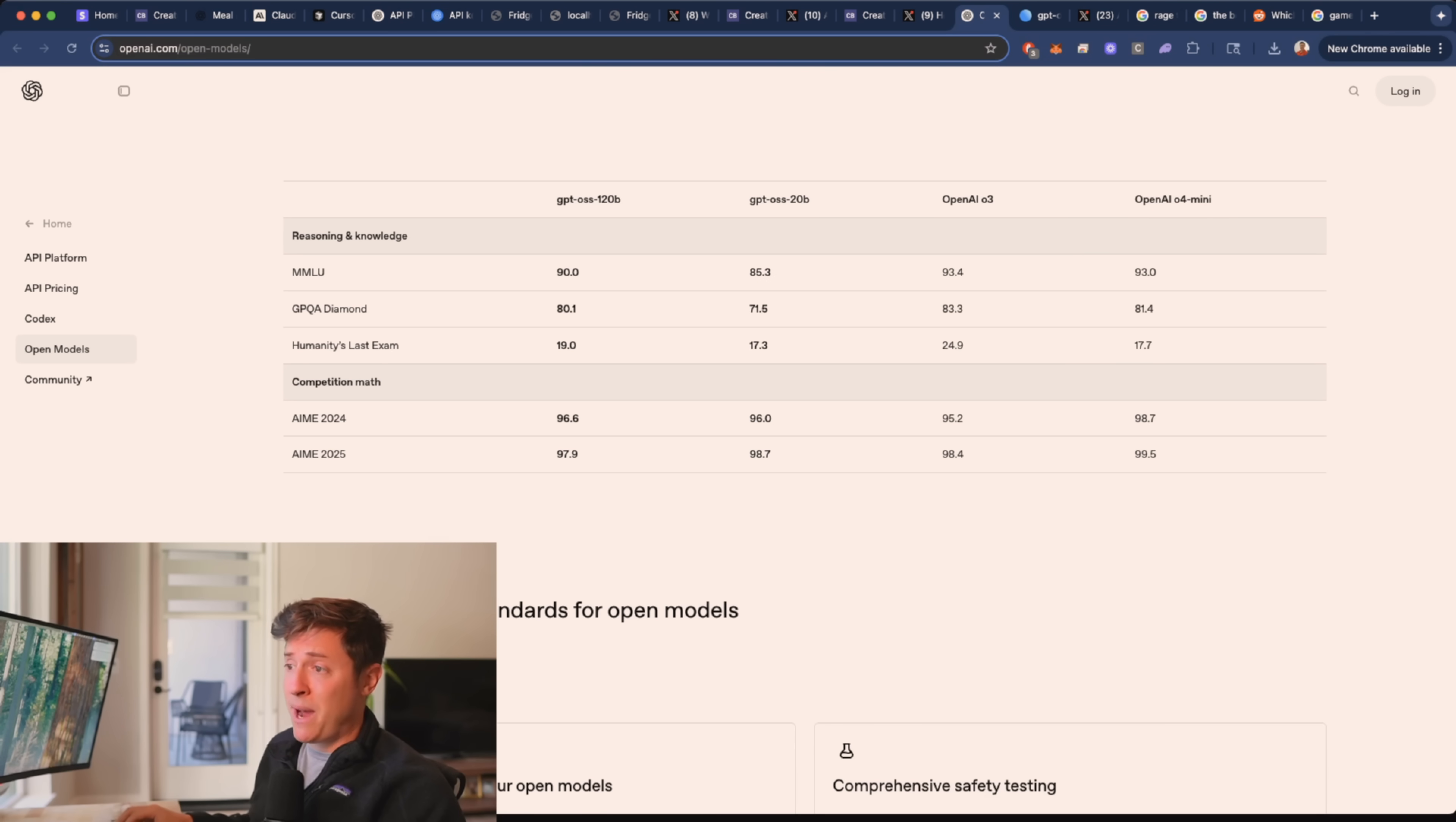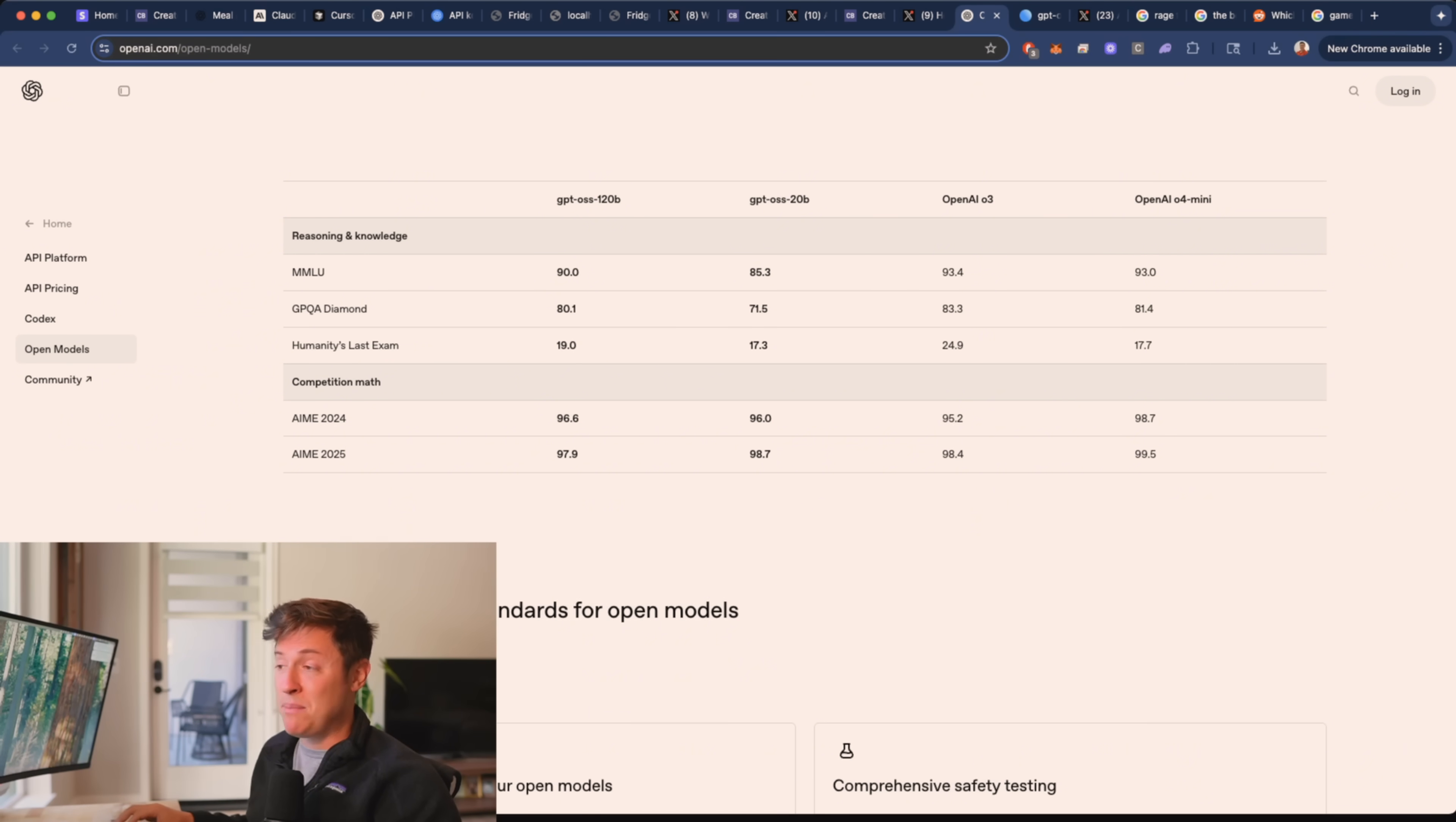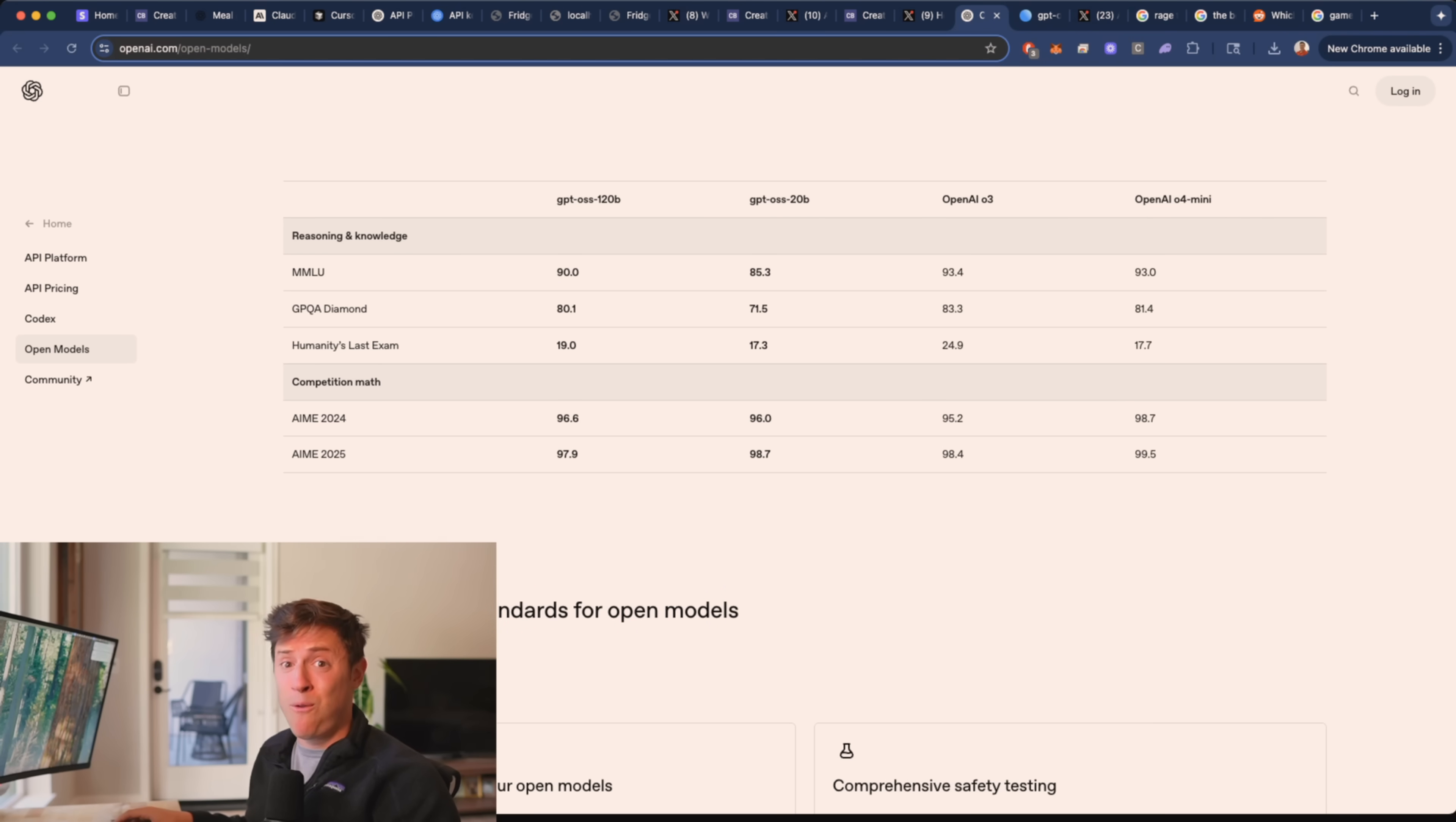From a performance perspective, check this out. It's amazing. Their smaller weight model, which can basically run on almost any modern device, the 20B model, is basically comparable with O4 Mini, which O4 Mini is a fantastic model.